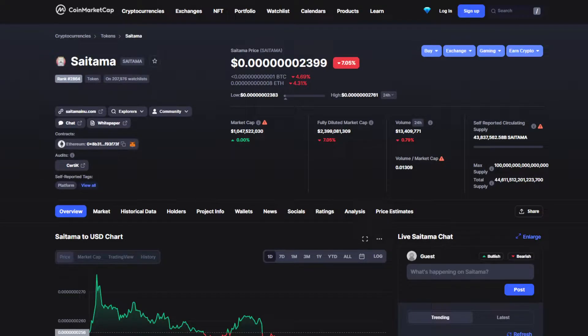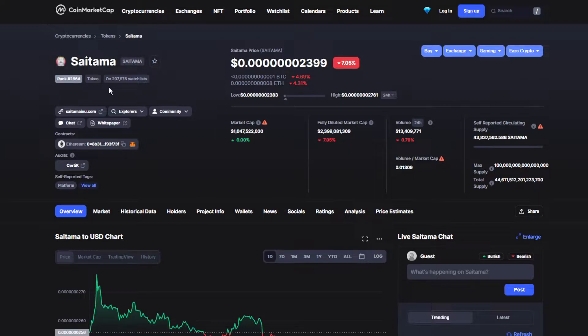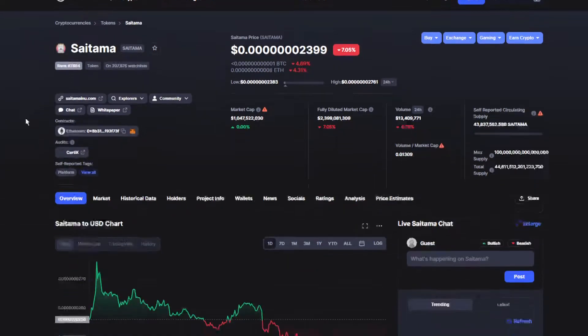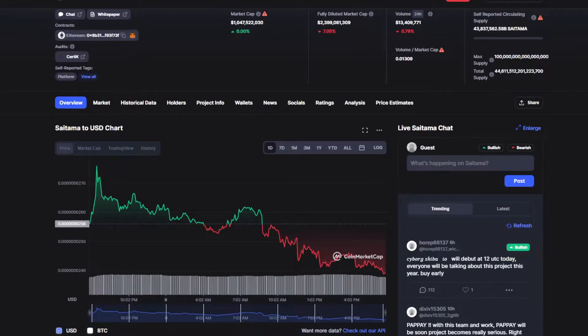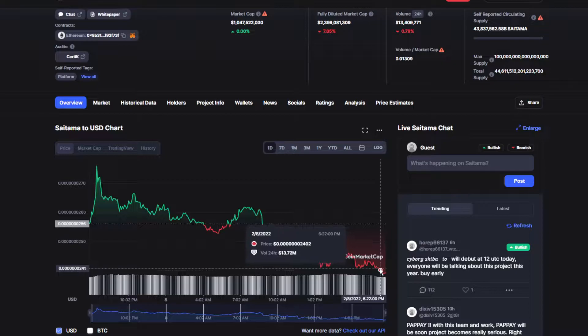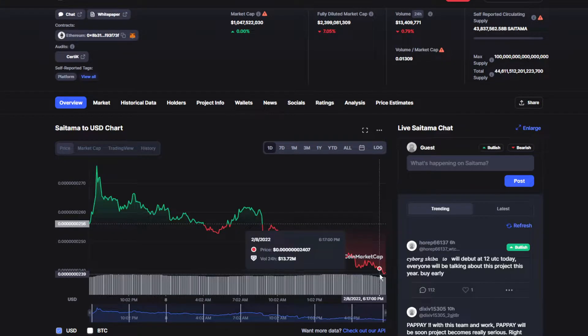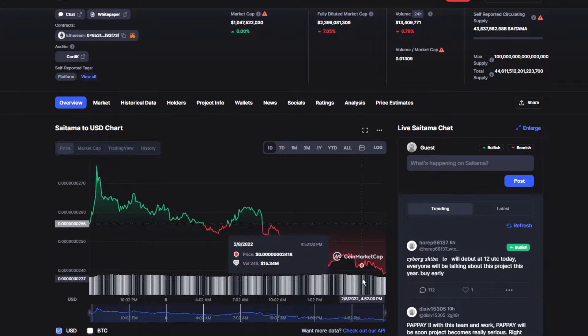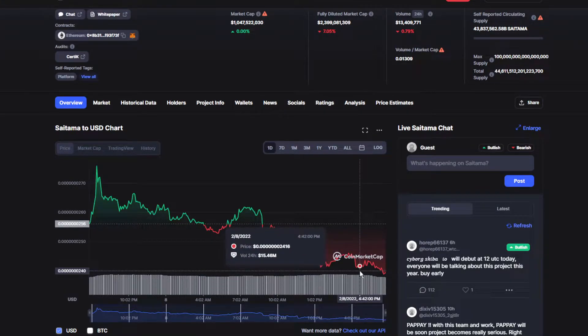Hello everybody and welcome back to another video. Today we have some really amazing news about Saitama token. We're going to do a price prediction by the end of this video, so we'll find out what's going to happen to the price in the next couple of days. Make sure to watch till the end.